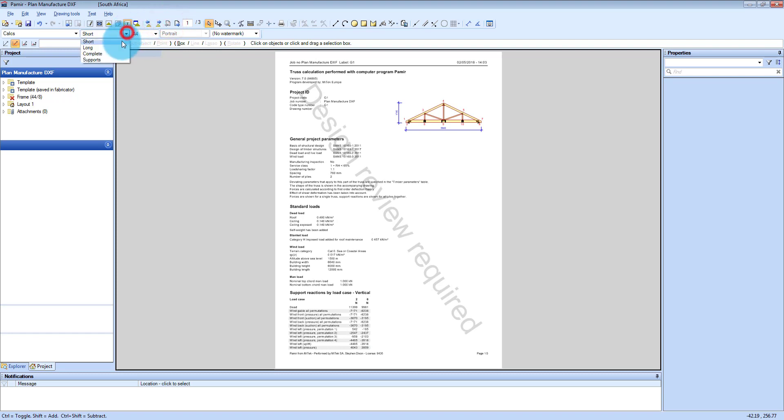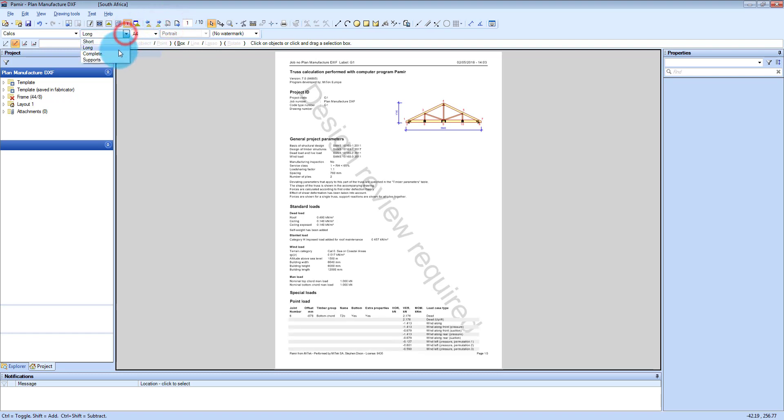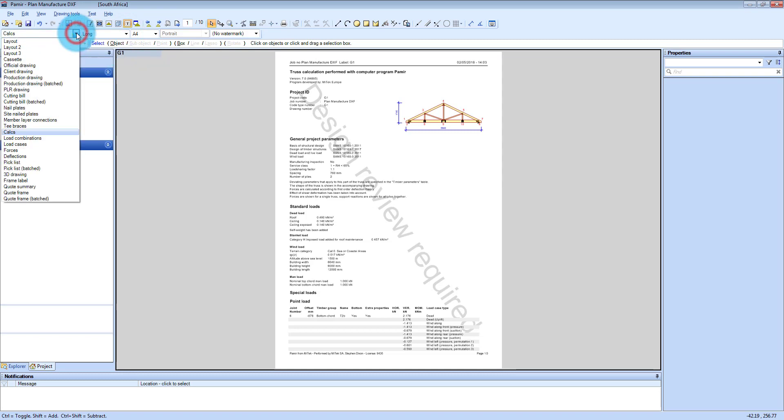You've got long. You've got complete. And you've got supports only. Then the next Outputs that you can look at.